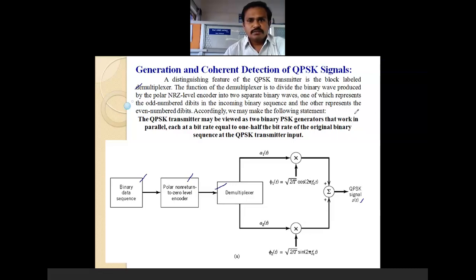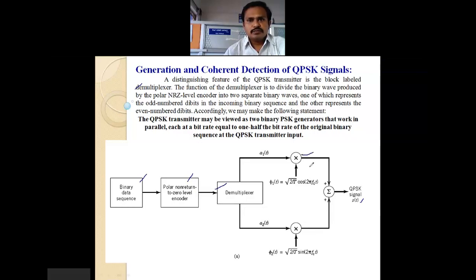Accordingly, we may make the following statement. The QPSK transmitter may be viewed as two binary PSK generators working in parallel, each at a bit rate equal to one half of the bit rate of the original binary sequence at the QPSK transmitter input. We have two basis functions φ1 and φ2, which are summed to generate the combination of even and odd bits, producing the QPSK signal.